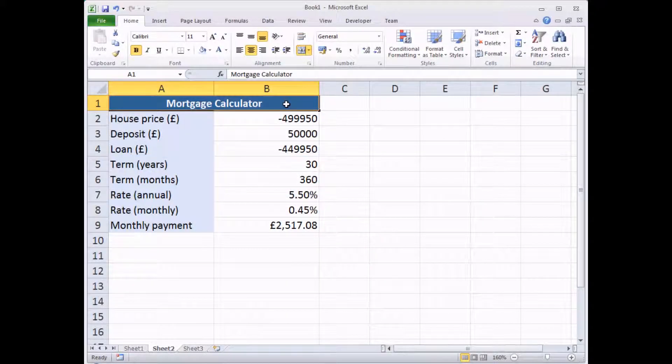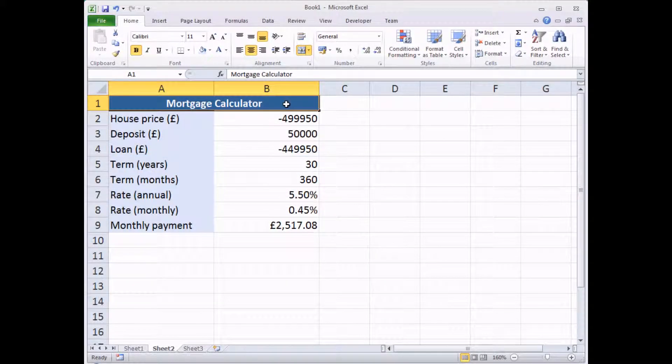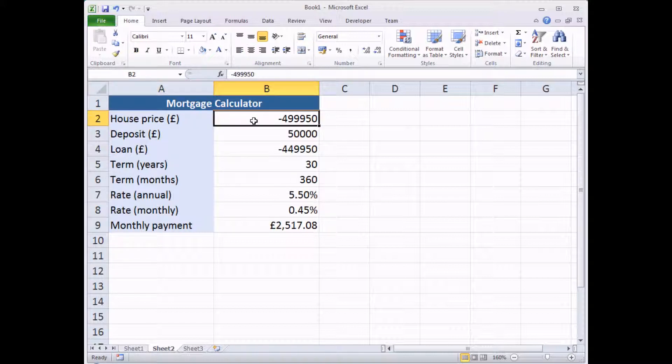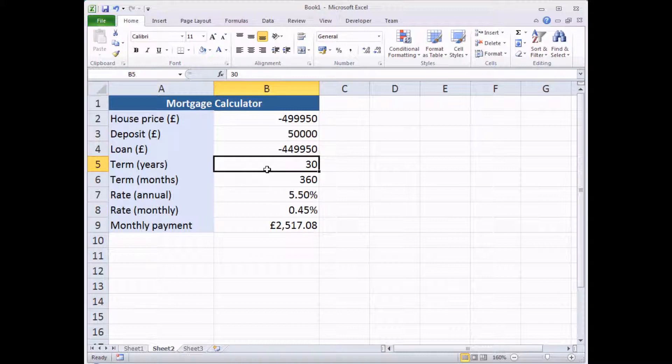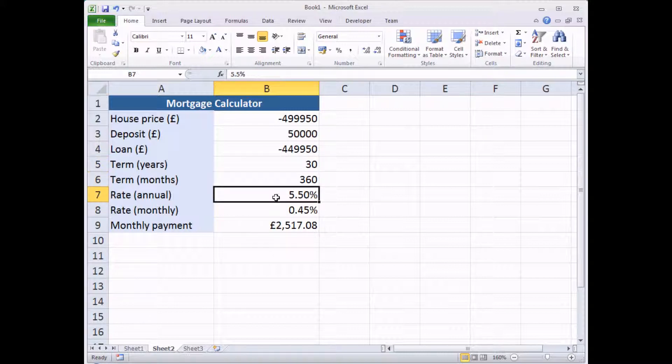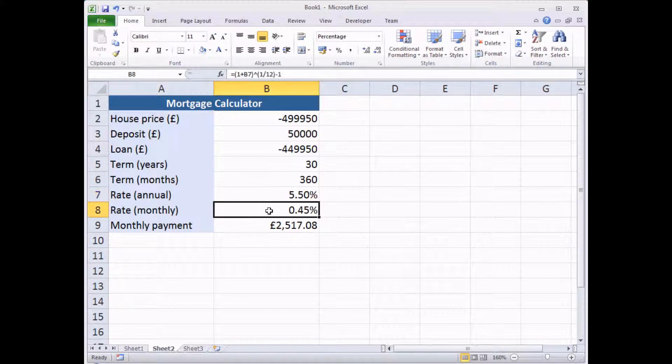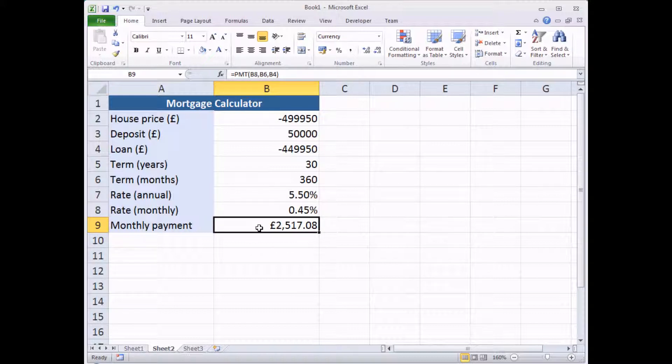Just to prove that the goal seek tool works equally well with more complex examples, here we've got a basic mortgage calculator. There's quite a few different inputs in this particular model. We've got a house price that we can change, we've got a deposit that we can enter, the loan is calculated based on those first two inputs, and then we have manually input the term in years, calculated the term in months. We've entered the rate, our mortgage rate, which is usually quoted to you in an annual figure, and from that we've calculated the monthly rate, and then finally, all those values in some way feed into this final calculation, which is our monthly payment, which is terrifying me just looking at that figure.